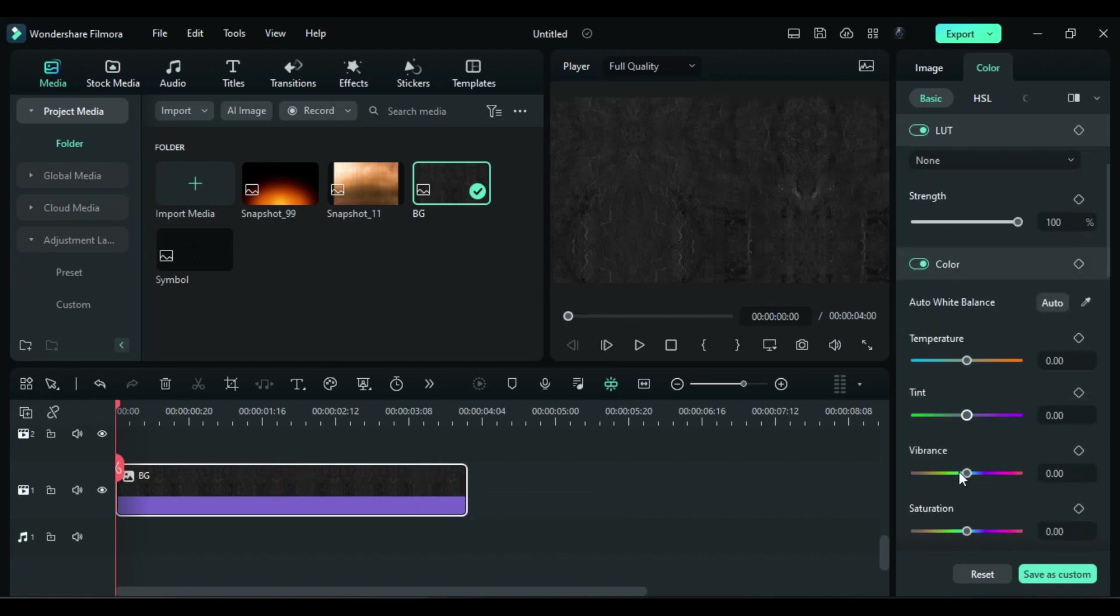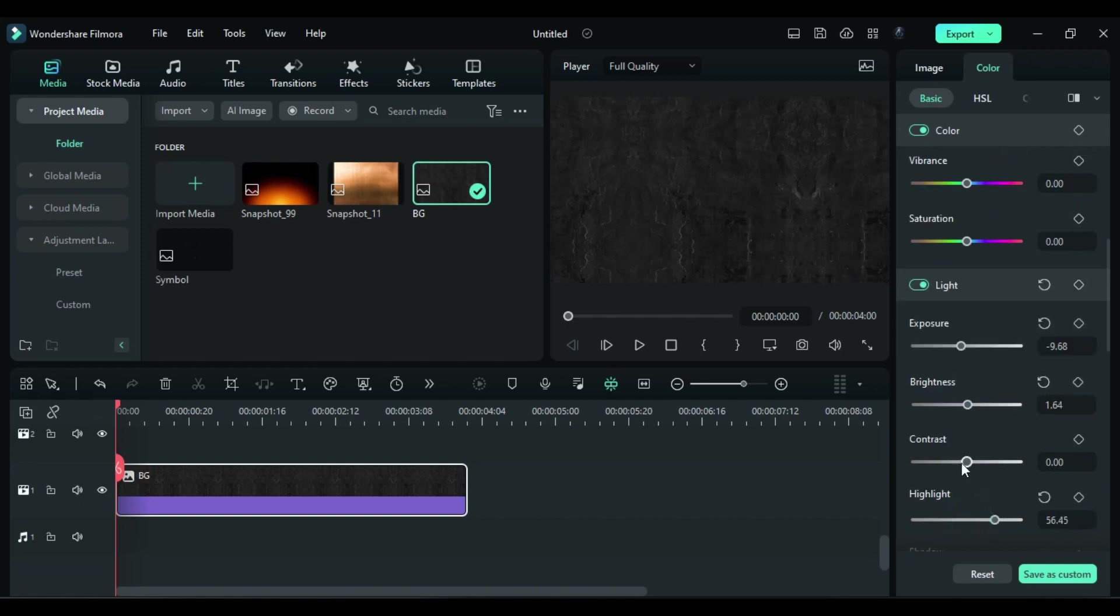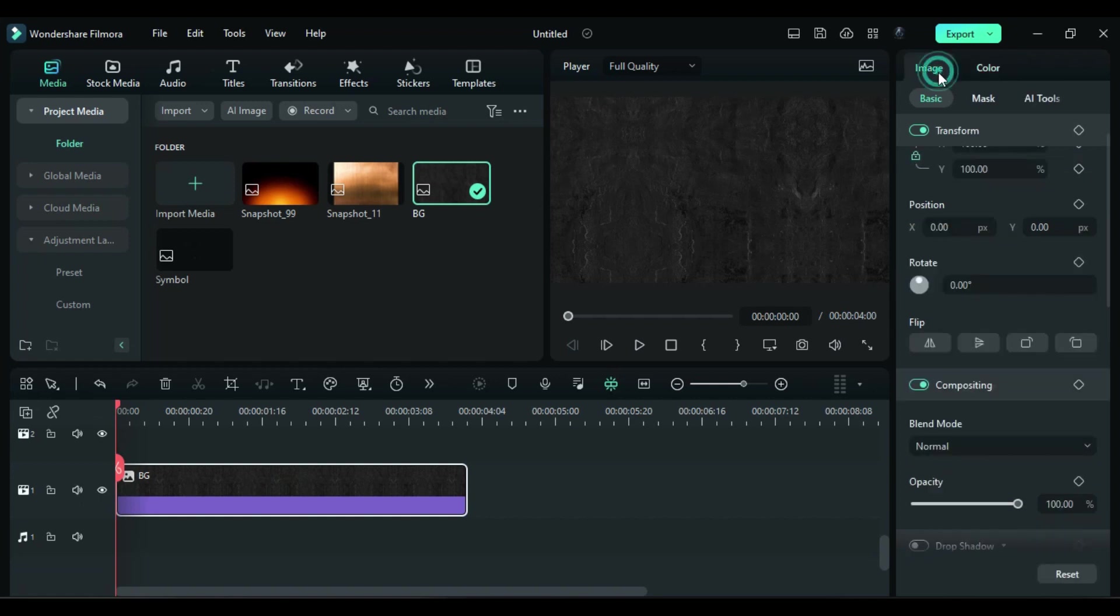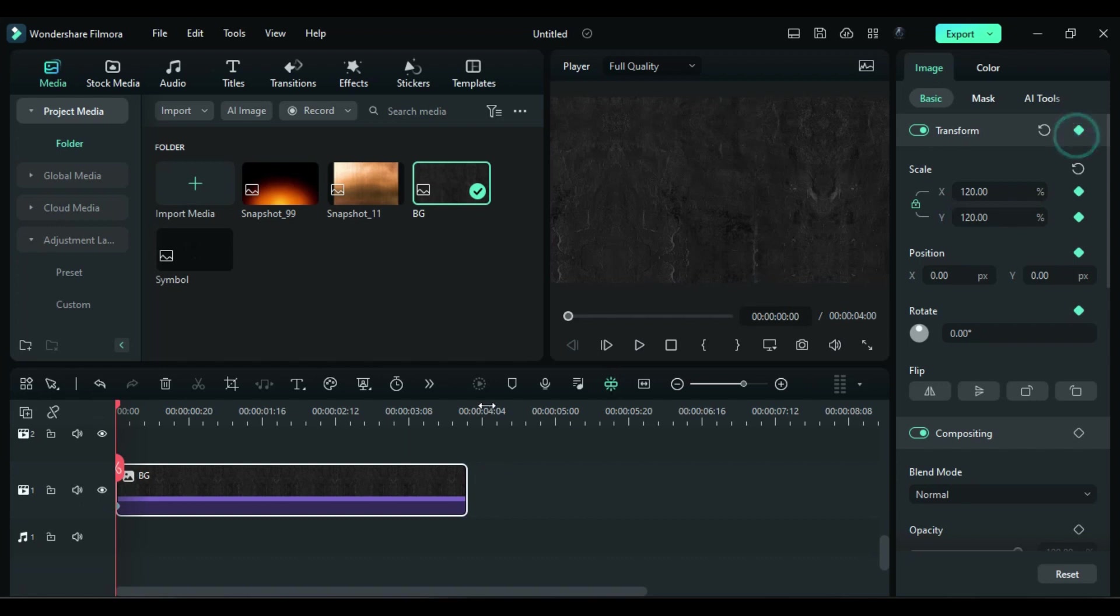Then do some color adjustment with brightness, exposure, highlights and contrast. Click on image tab and increase scale to 120 and turn on transform keyframe. Then at the end, set scale to 101.